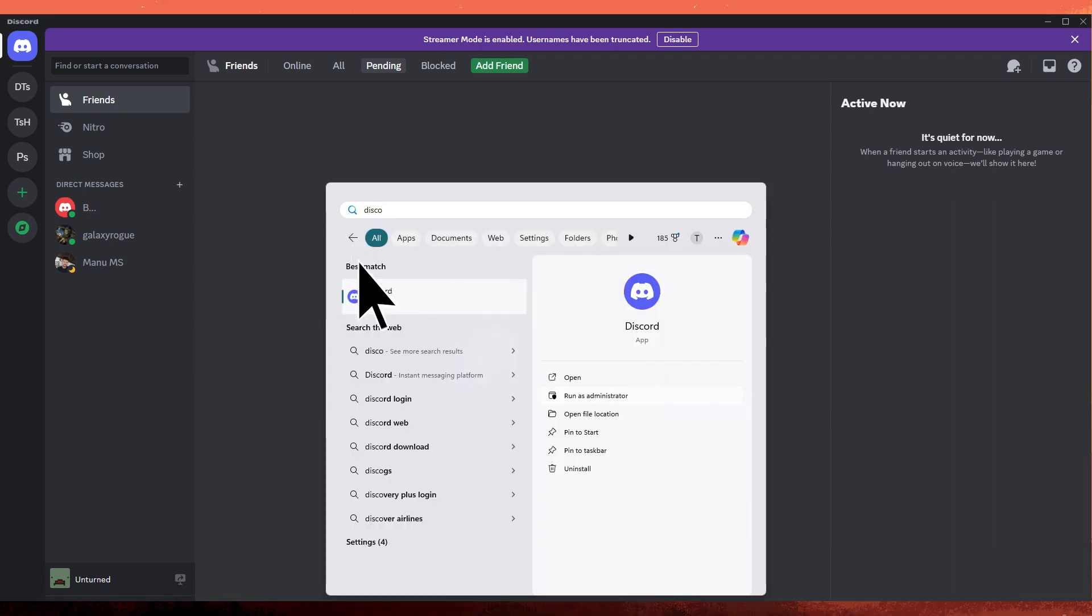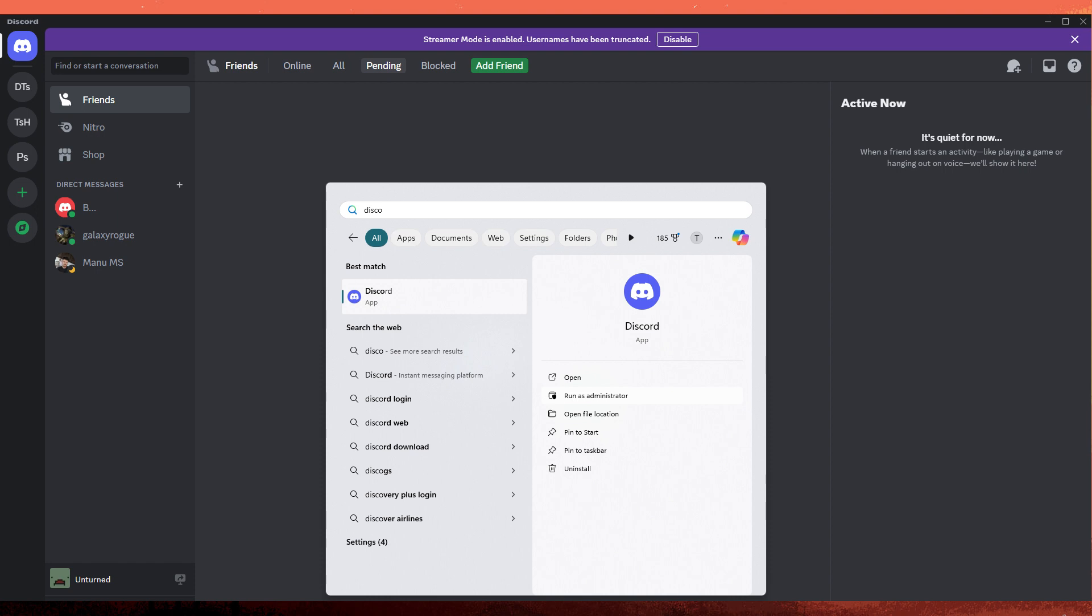Right click on the Discord shortcut or executable file and choose run as administrator. Running Discord with administrative privileges may resolve screen capture issues.